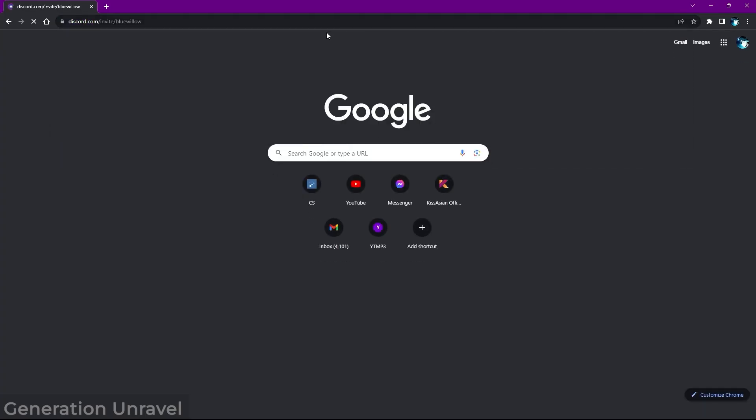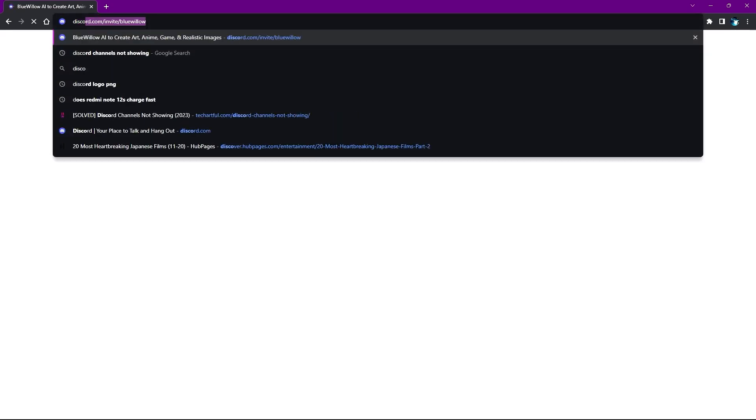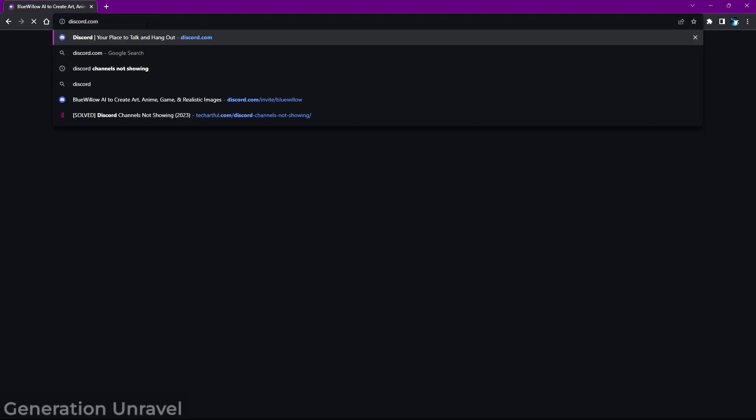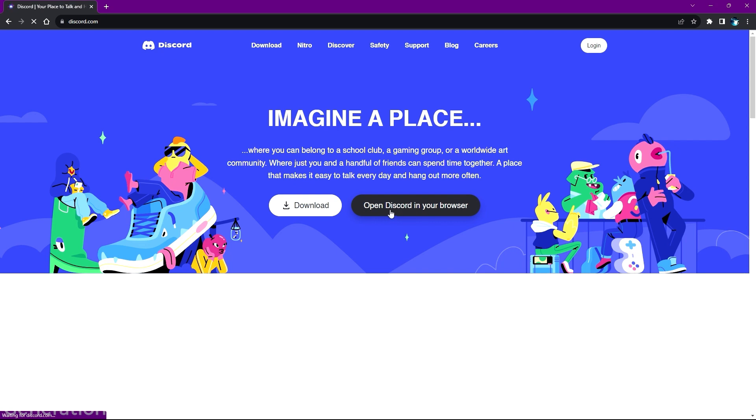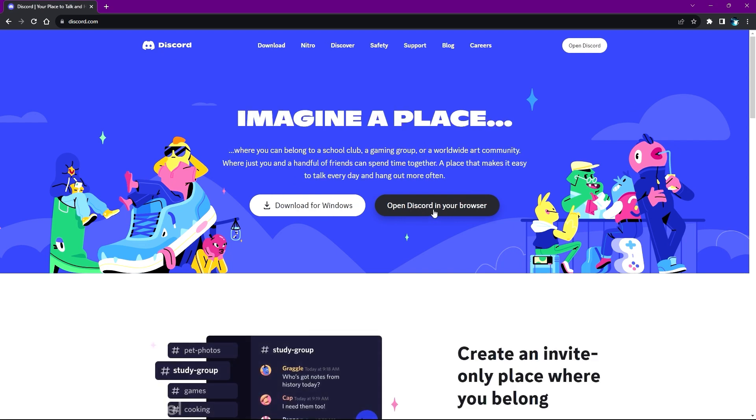logging out and then logging in again or maybe just using the Discord web version.